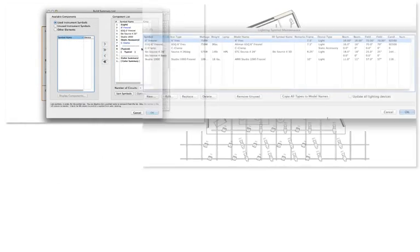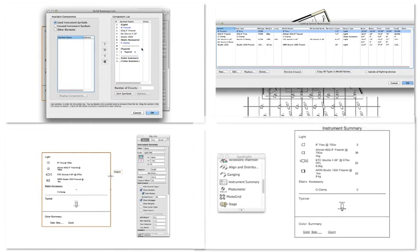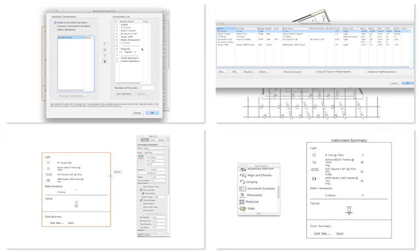A number of changes have been made in the way you'll manage and report on lighting devices, and the way you'll display information on lighting positions.